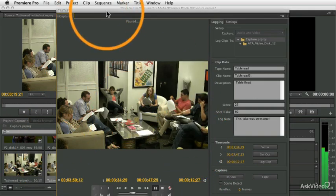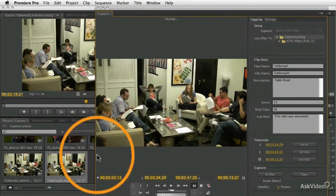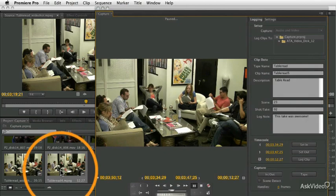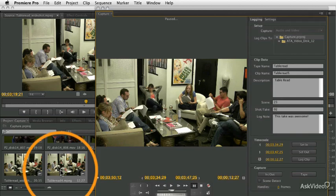And when we say OK, it adds the clip to our browser, our project panel there. You see it down there? So it's actually added that clip to the project panel, and that clip is now ready to edit, right? So we captured, marked the in and out, and then we captured it.